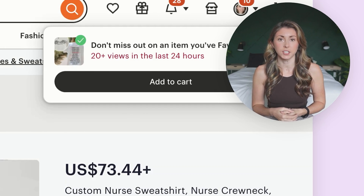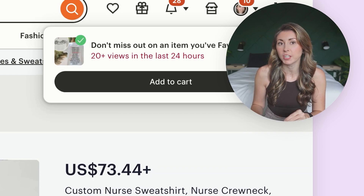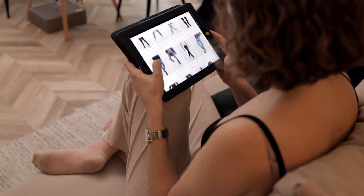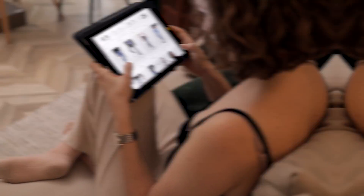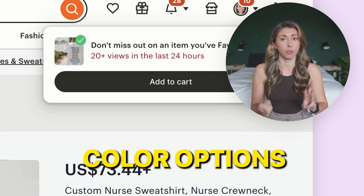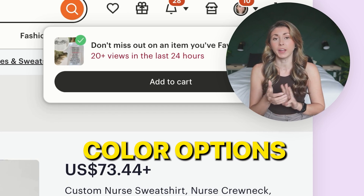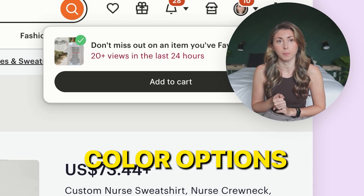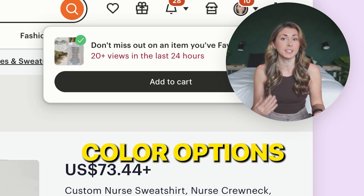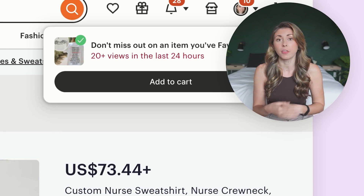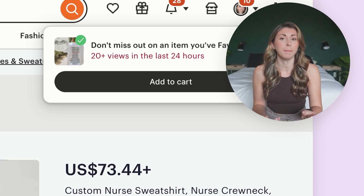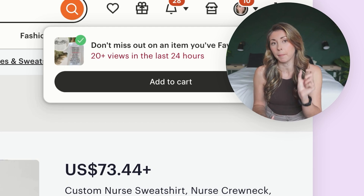Have you ever heard of decision fatigue? This is when someone has too many options that they can't make a decision and they give up, and that very much happens when people are shopping for e-commerce. That's why I like to keep my options very small. I'm not offering someone three different shades of blue, three different shades of gray, three different shades of pink. I usually only have five to seven different color options that someone can pick from. Chances are they're going to like one of them anyway.